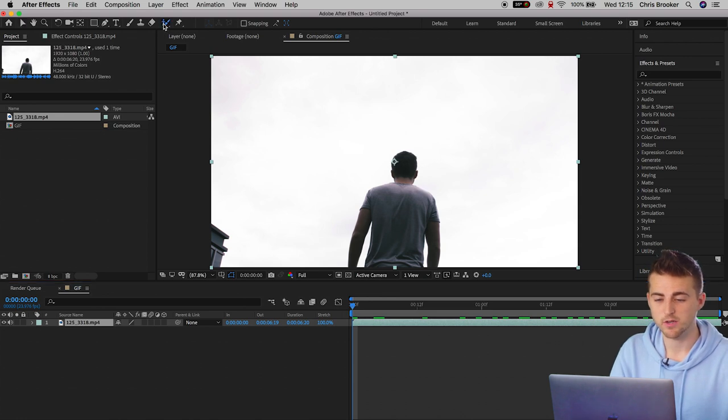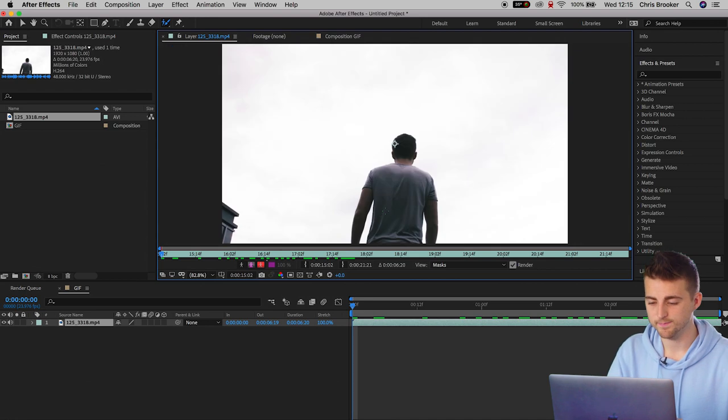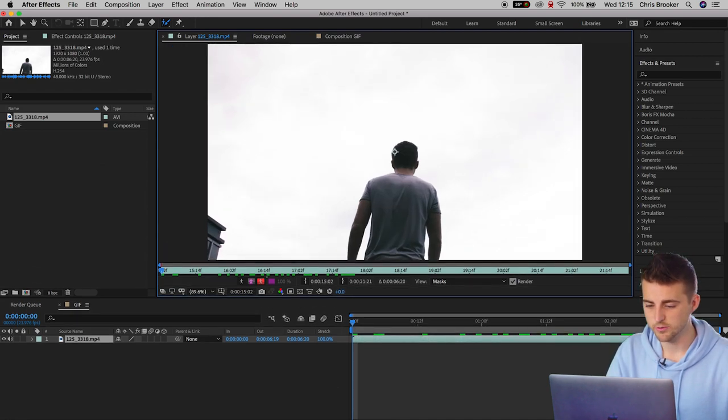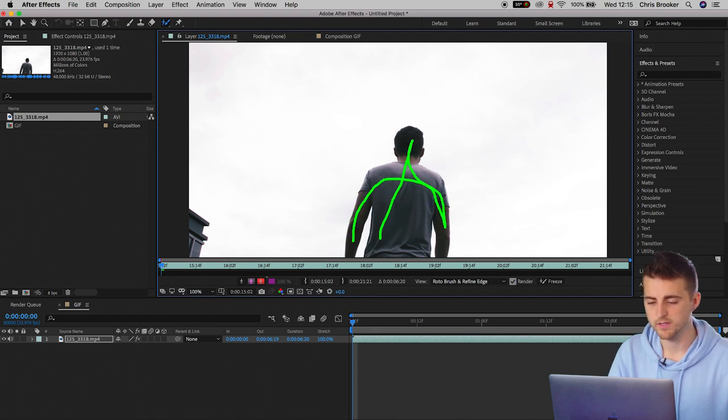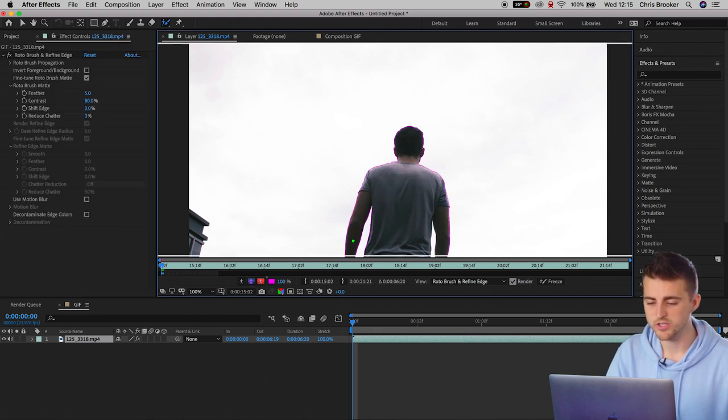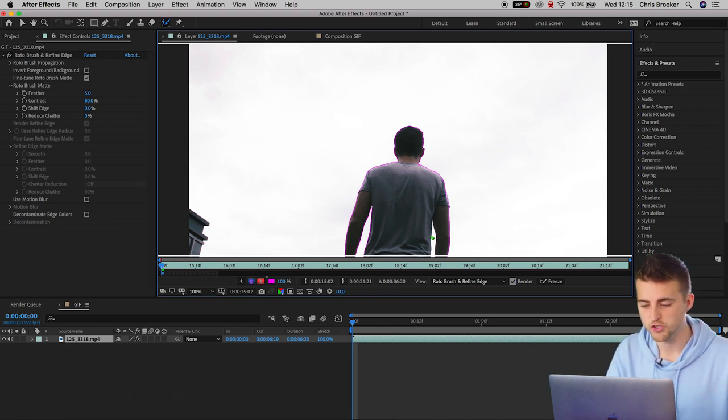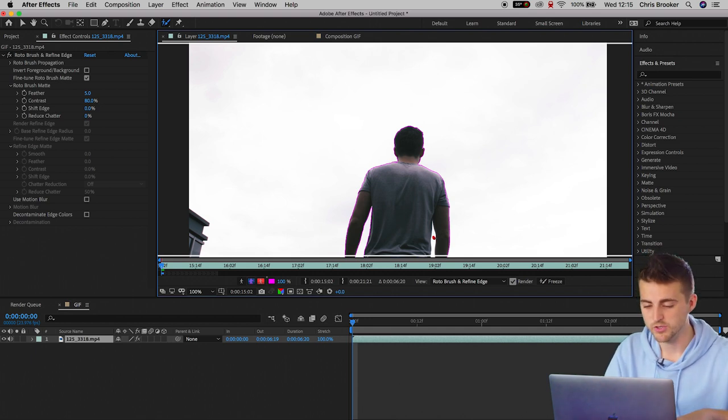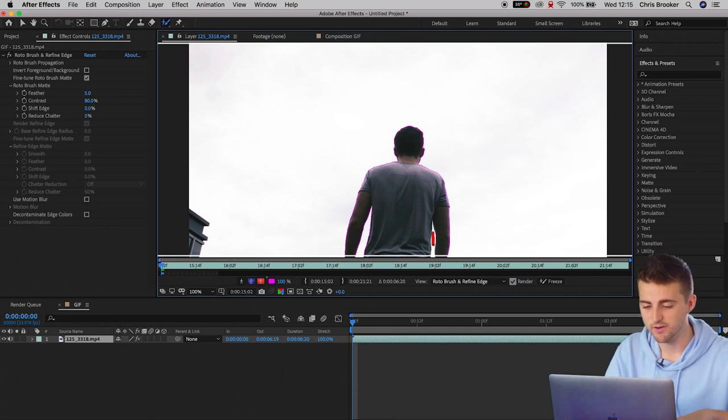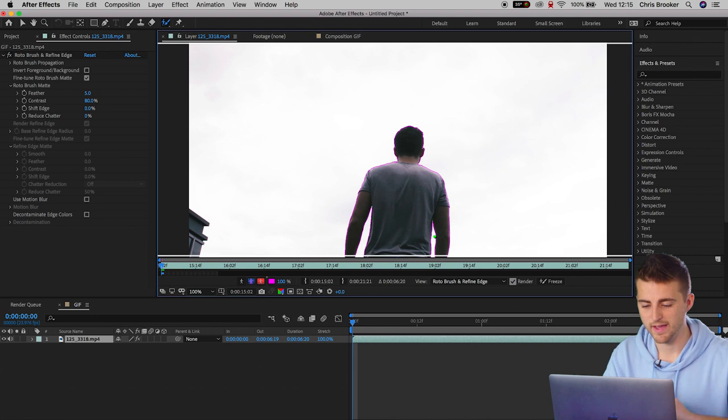We've got this roto brush icon here. Double click on the monitor and then we're just going to zoom in a little bit and then just paint the green around the person. As you see, this pink outline will surround the person, but there's a little bit of the sky bleeding through here. So I'm going to hold option on the keyboard and paint in this area and that should remove that.